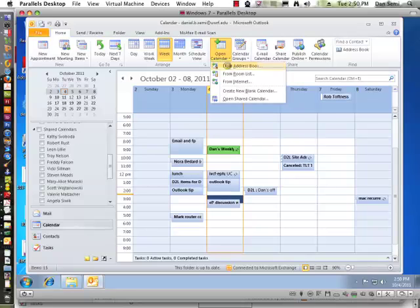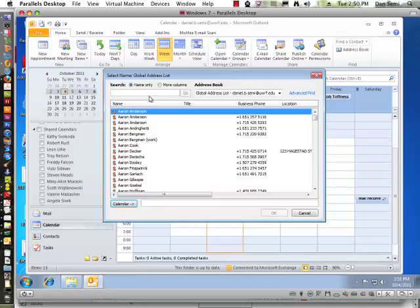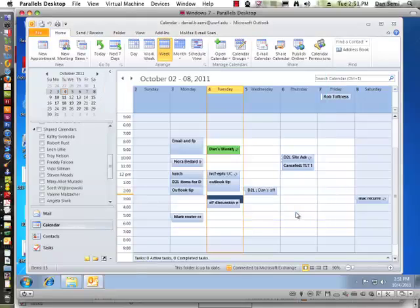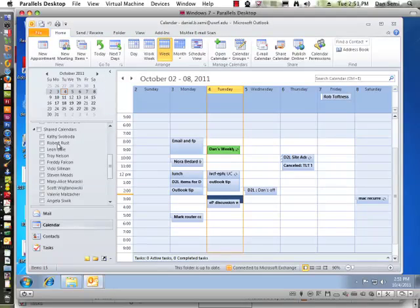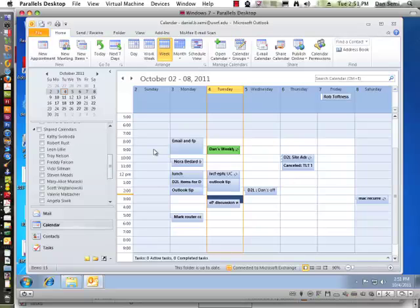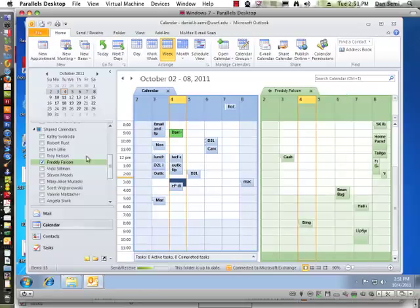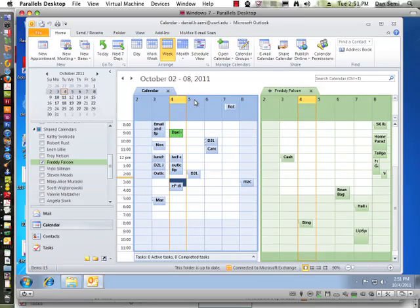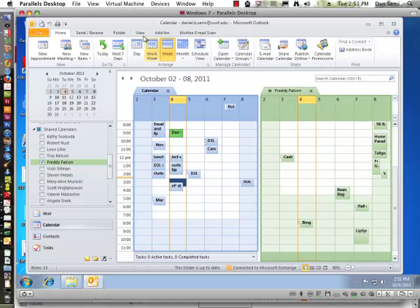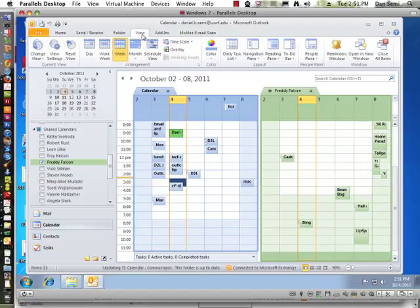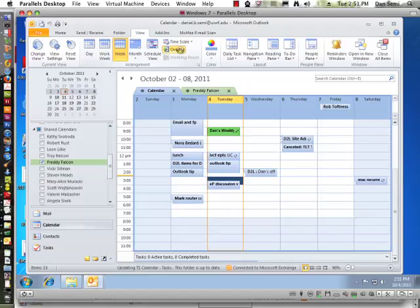I can just choose Open Calendar, From Address Book, and then go and type and search that person's name. Once I find the person's name, it adds it into this area over here. And when you view it using the Windows client, let's take a look at how Freddy's and mine is being viewed. If I click on his, you'll see that it's side by side, and it doesn't do an overlay.